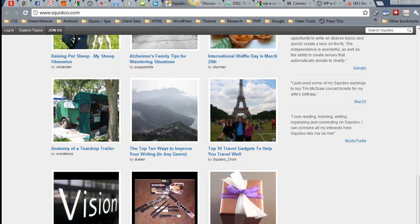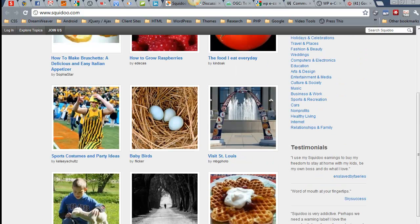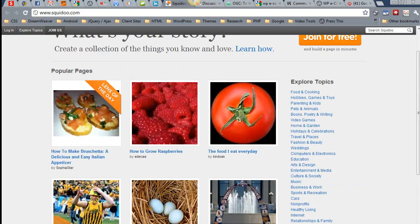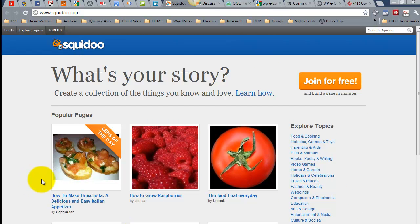And then over here you simply get some links. So explore topics, these are probably just categories.